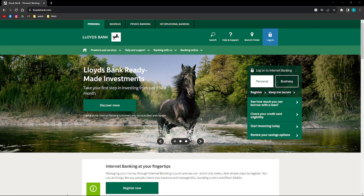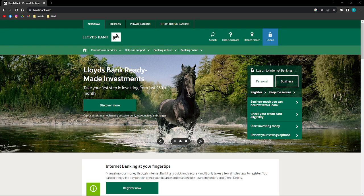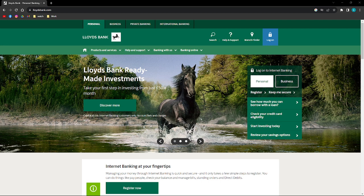Hi and welcome back to the channel. Thank you so much for clicking into this video. Today I'm going to teach you how you can open a Lloyds Bank account online, so make sure that you stay until the very end of this video so you don't miss an important step.